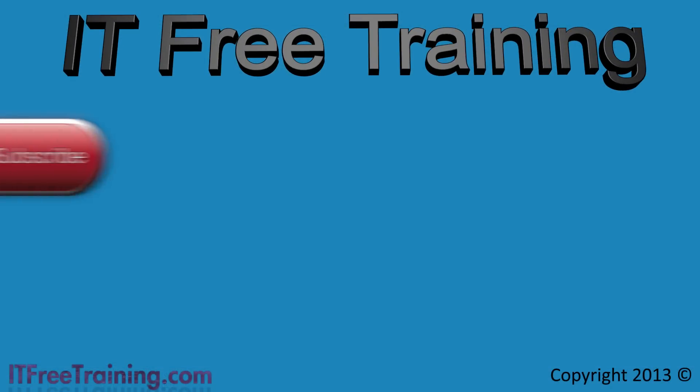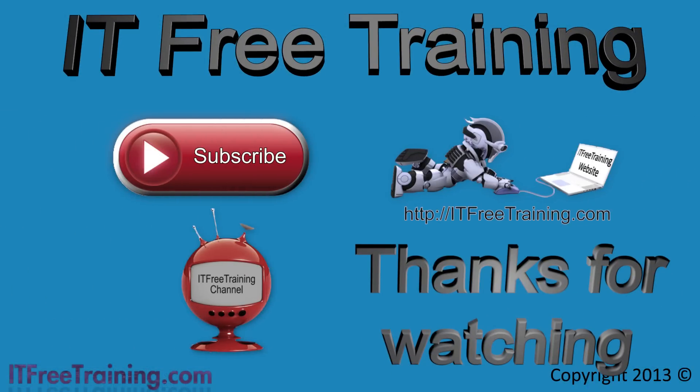Thanks for watching this video from ITFreeTraining. I hope you found this video informative. For the latest free videos, please subscribe to our YouTube channel. Thanks and see you next time.